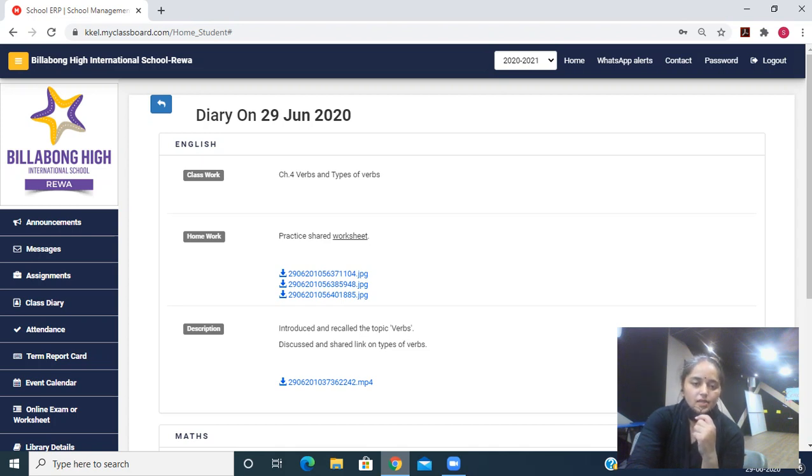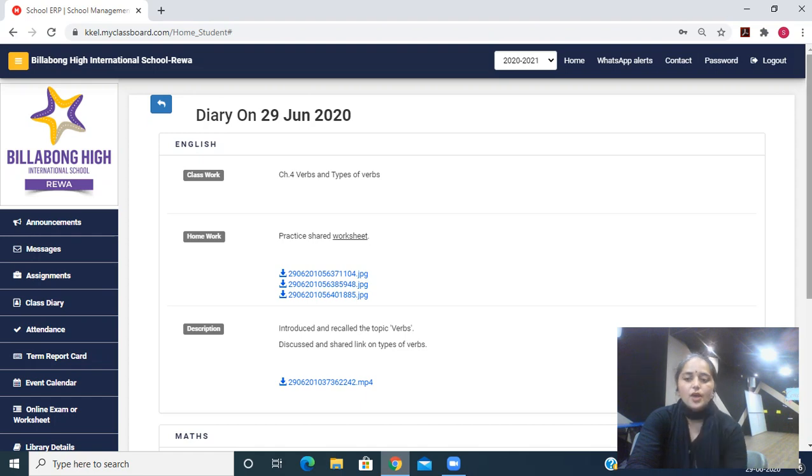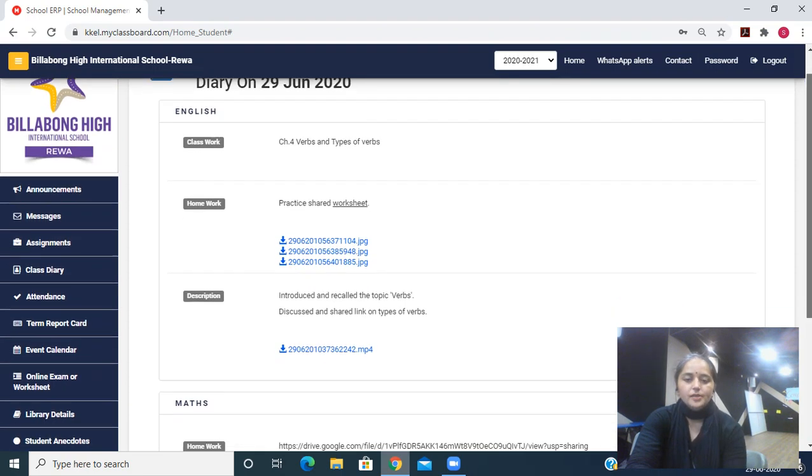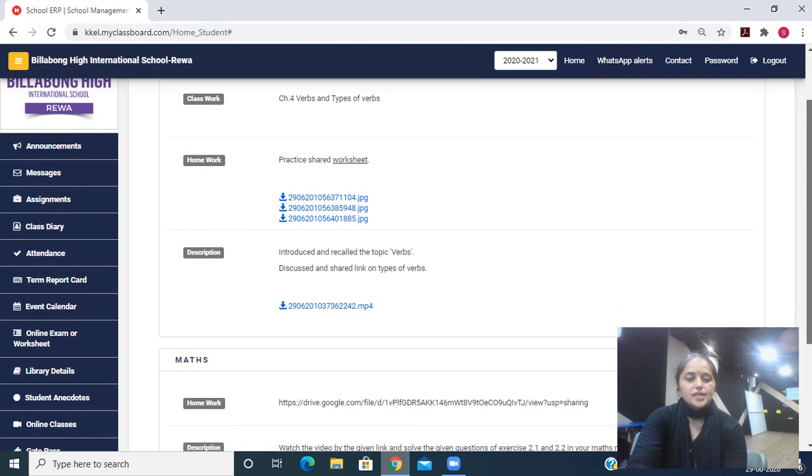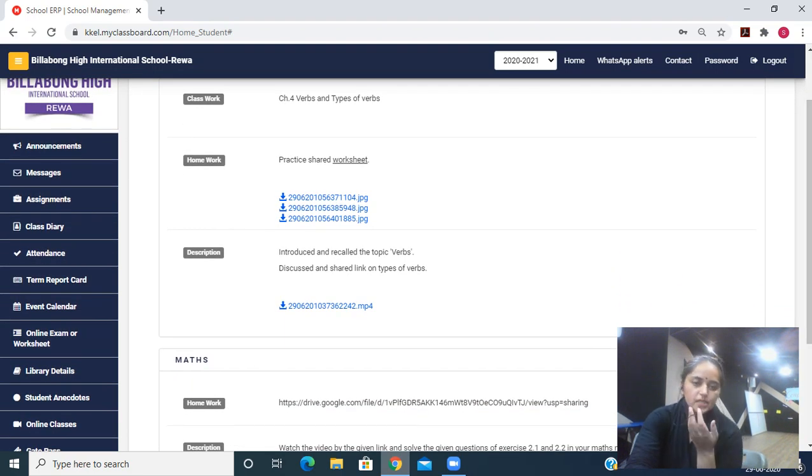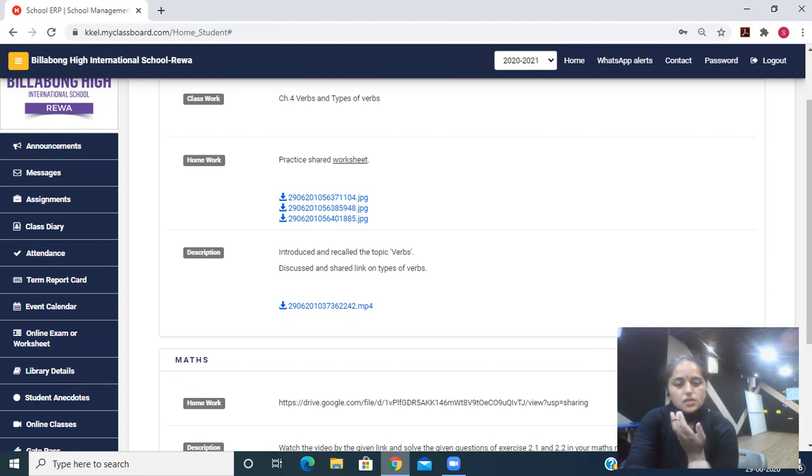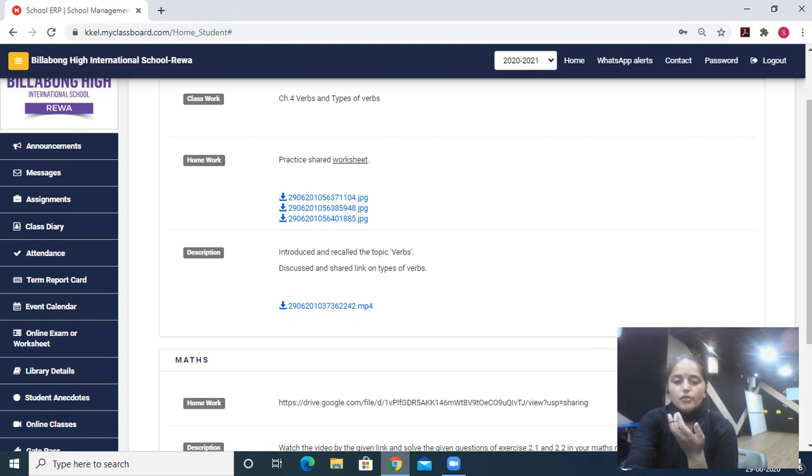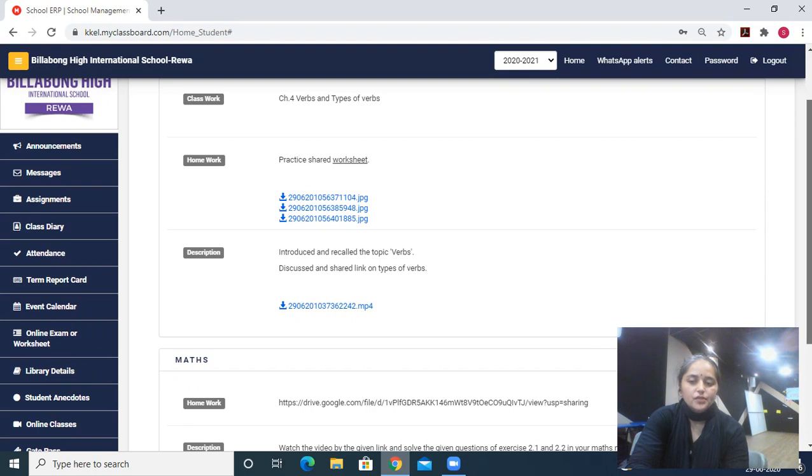Then you can see another image, another link. You have to click on that. Then you can see the name of second subject, that is Maths. The math teacher has also shared one link of video. We have to see that video.